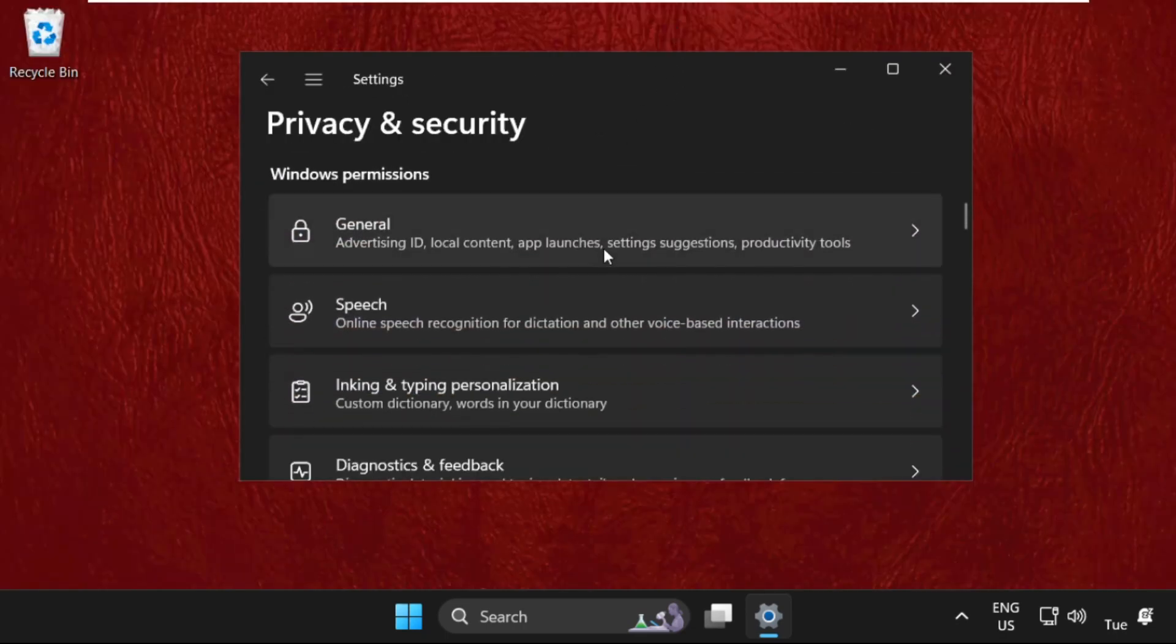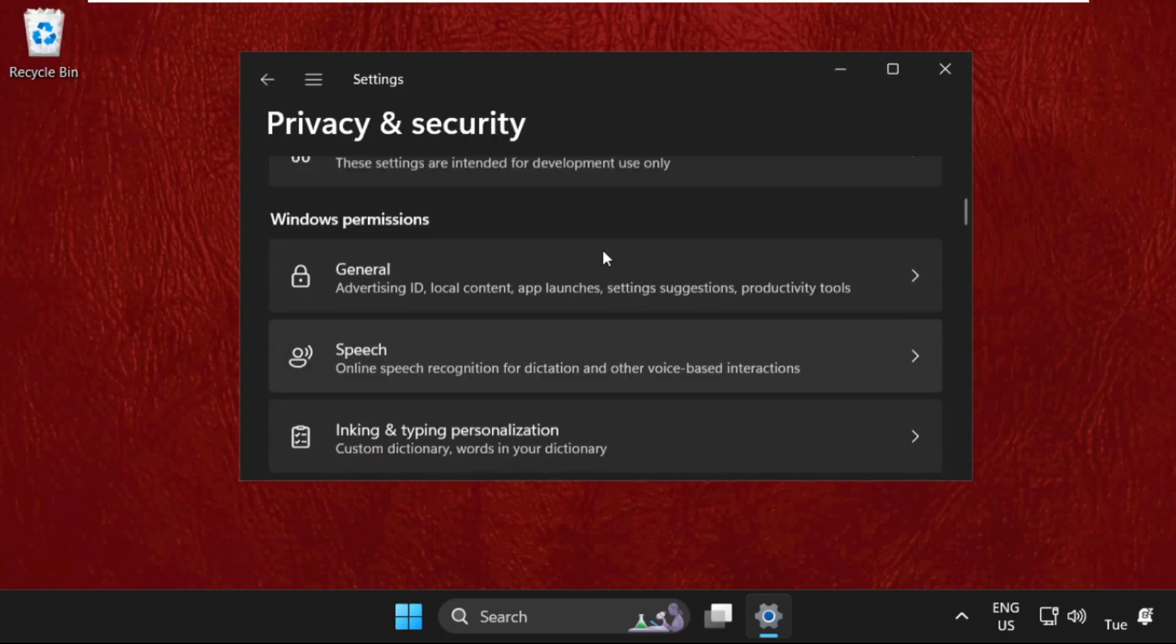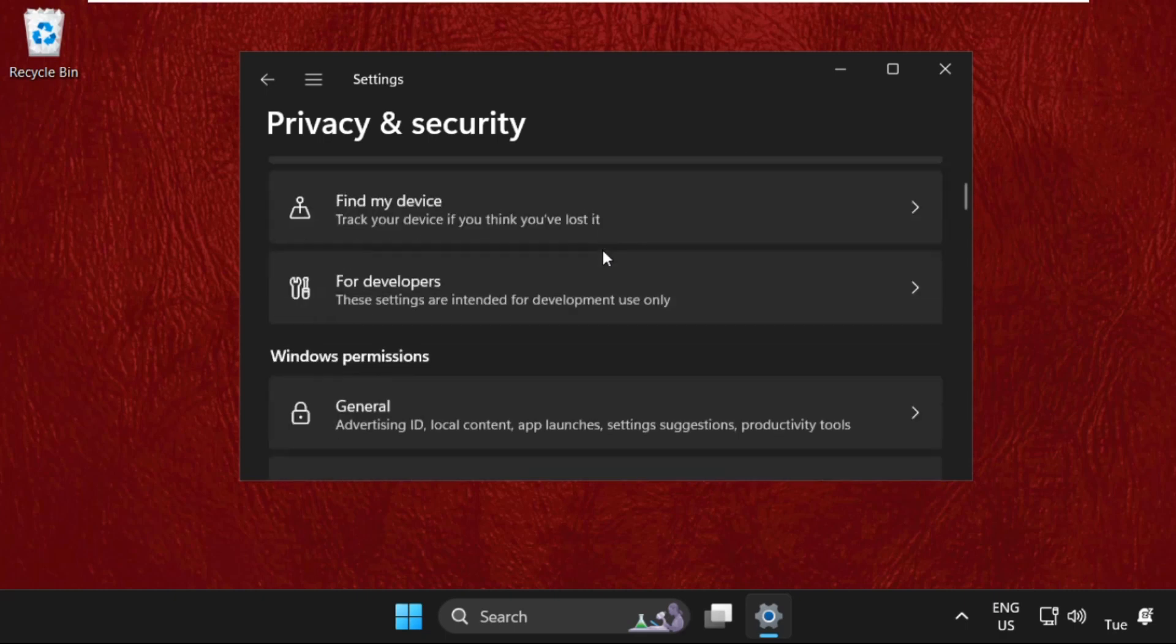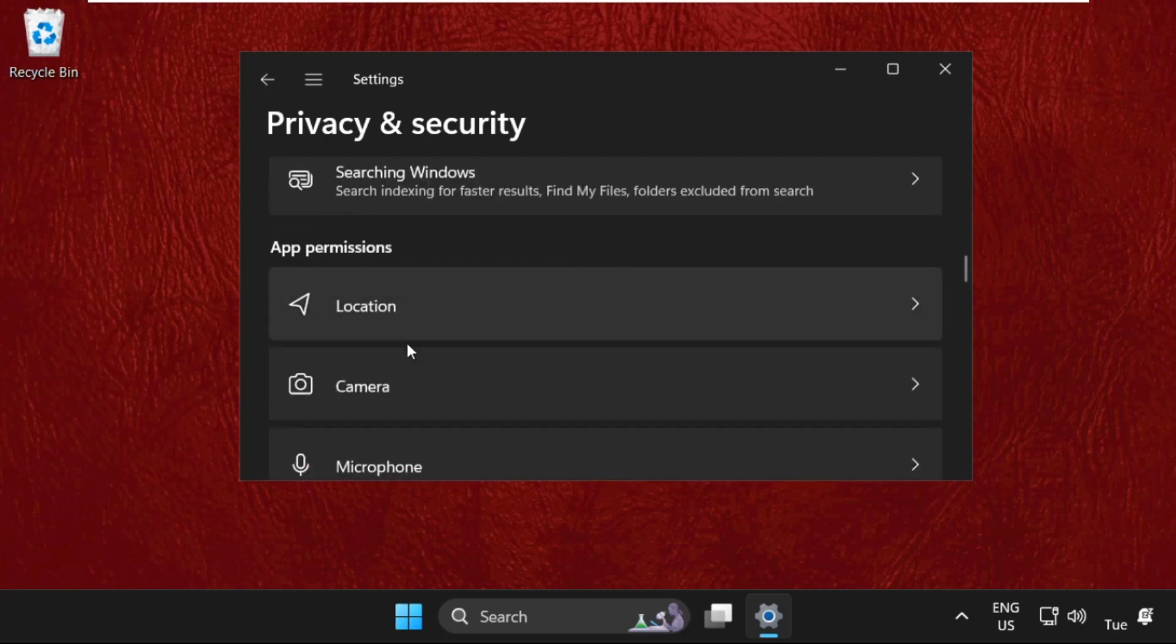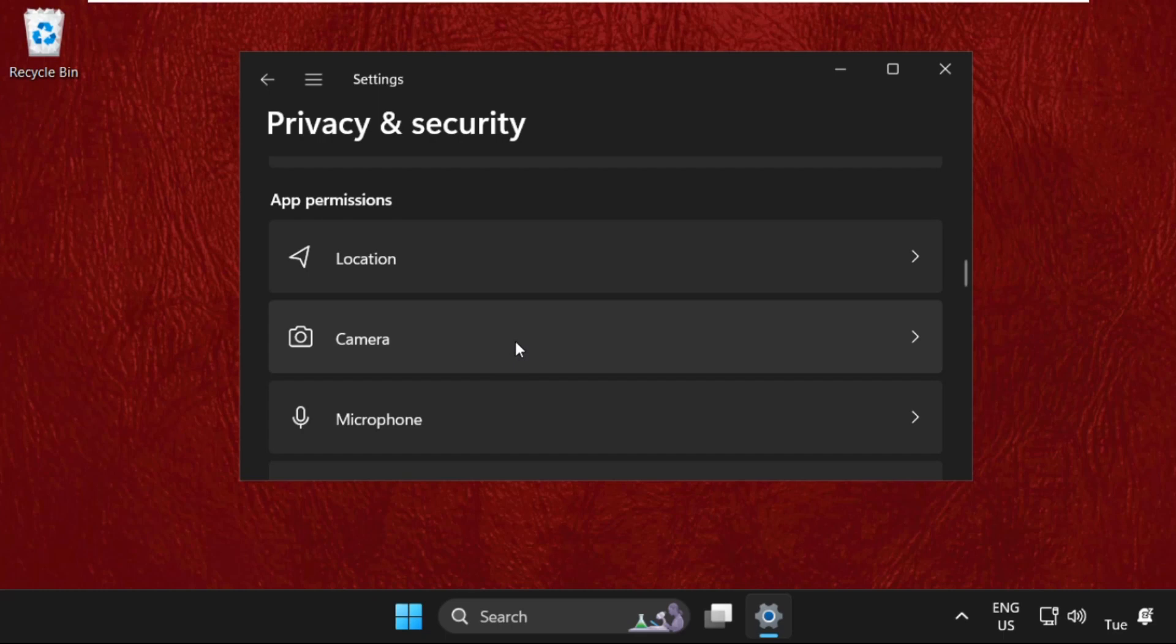Then we need to scroll down and find Camera from the app permissions. Just click here.